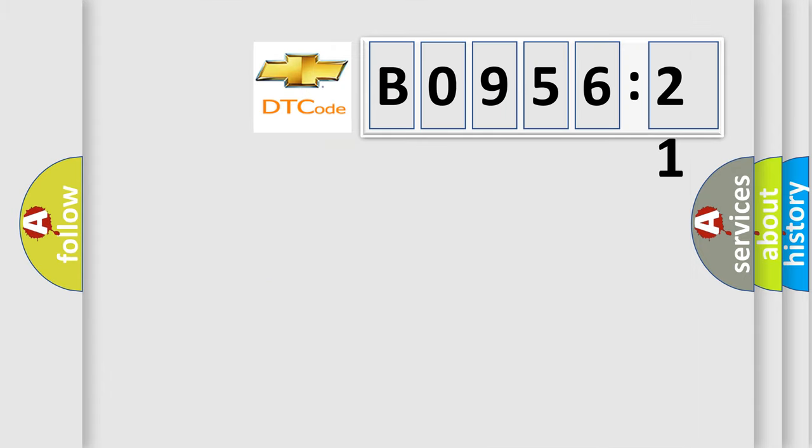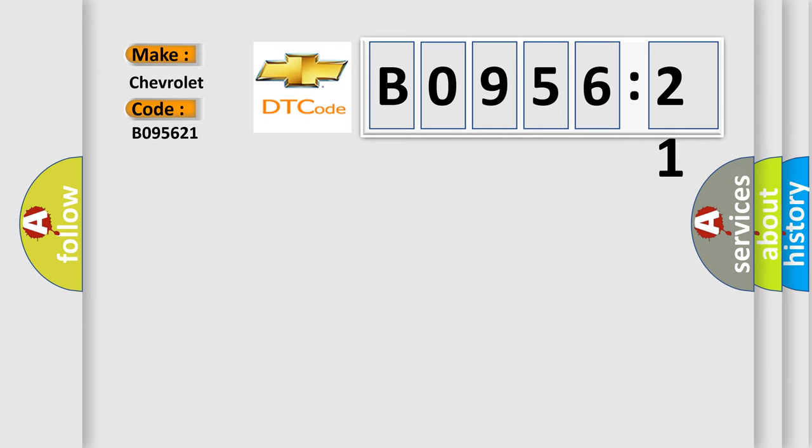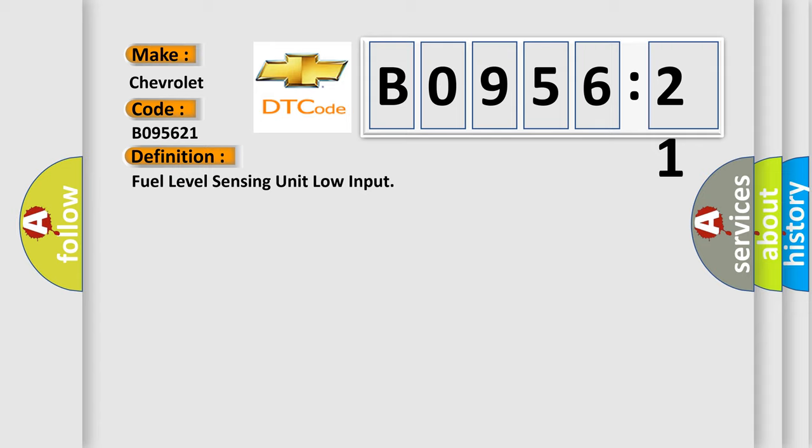So, what does the diagnostic trouble code B095621 interpret specifically for Chevrolet car manufacturers? The basic definition is fuel level sensing unit low input.